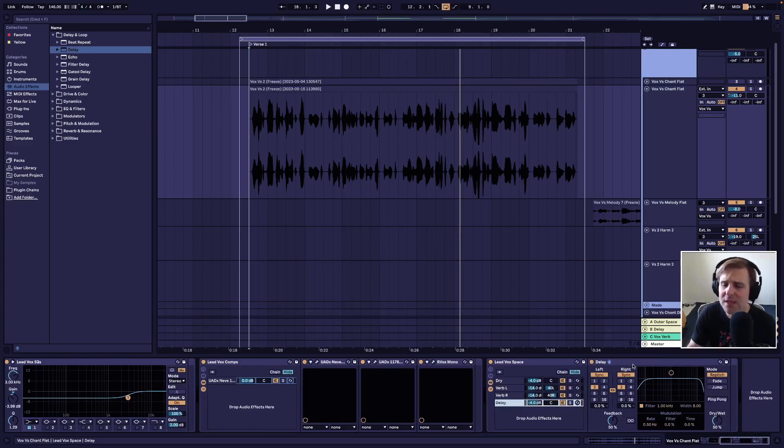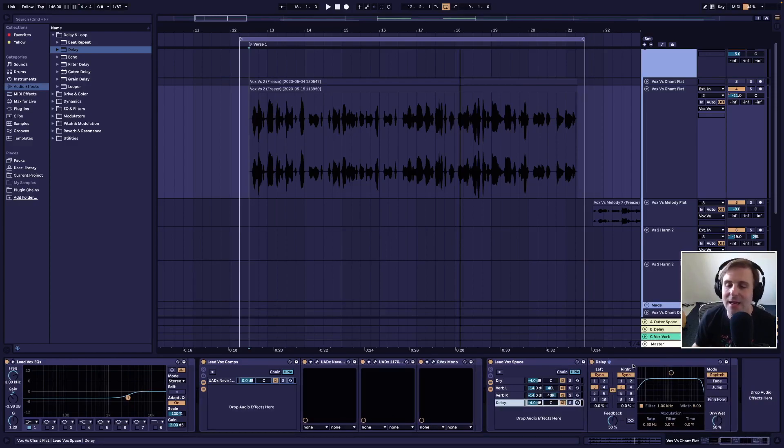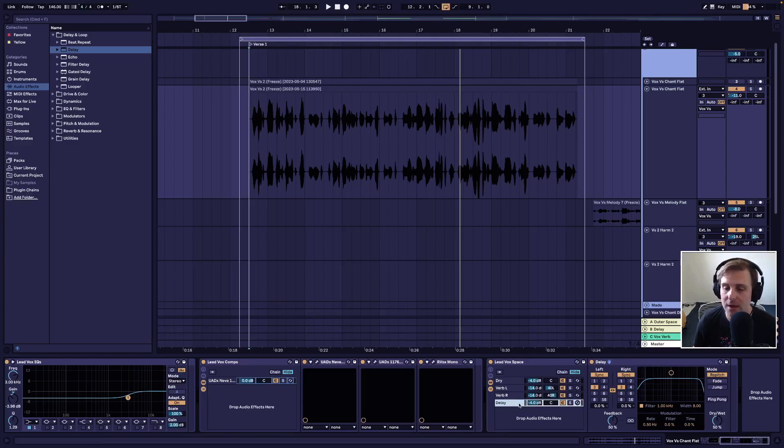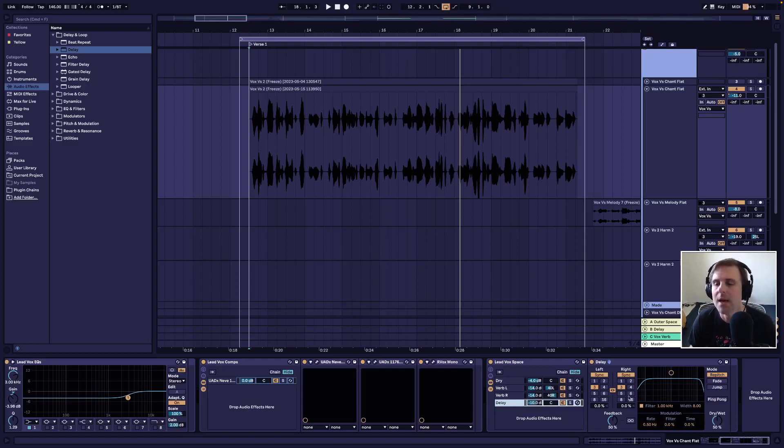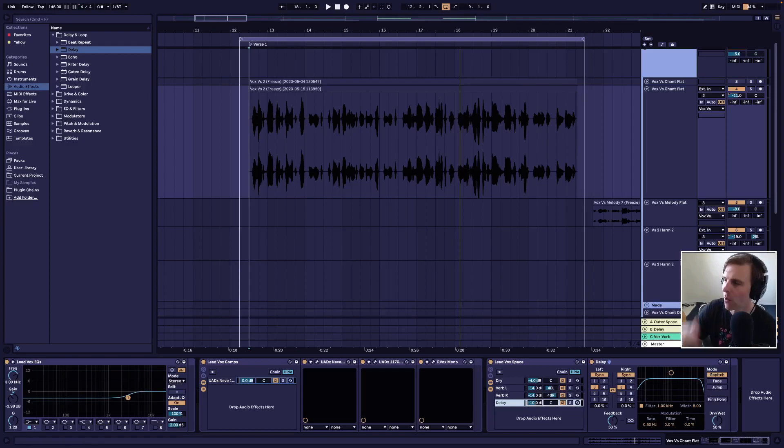And you'll see if I scroll through these, the dry signal has everything below it, but nothing after the dry signal. Verb left, I've got the Valhalla vintage verb, same thing with right. And now on delay, we've got delay applied. And so the reason why we want to do this is because then I can choose how much of the dry signal that I want and how much delay I want.